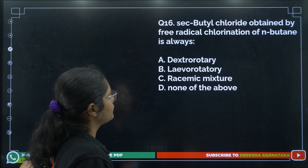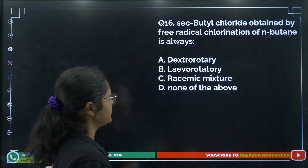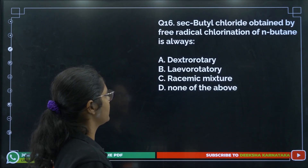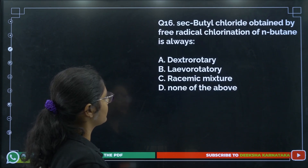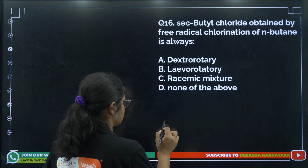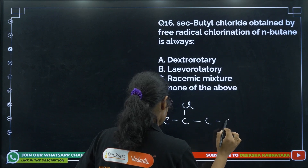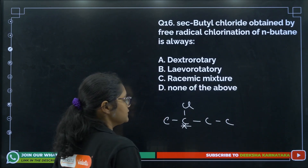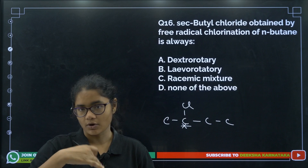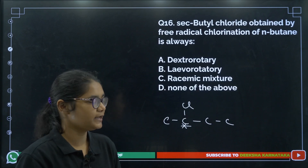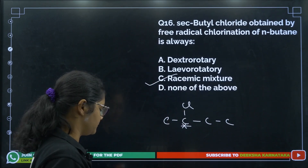Question 16: Secondary butyl chloride obtained by free radical chlorination of n-butane is always what? Secondary butyl chloride has a chiral center, so the product can be dextrorotatory or levorotatory. Free radical chlorination gives a racemic mixture — option number C.